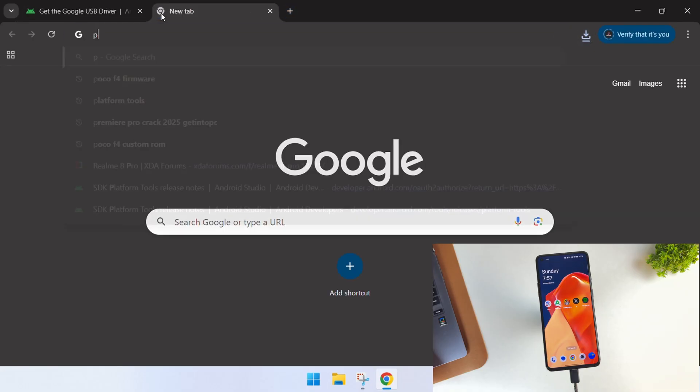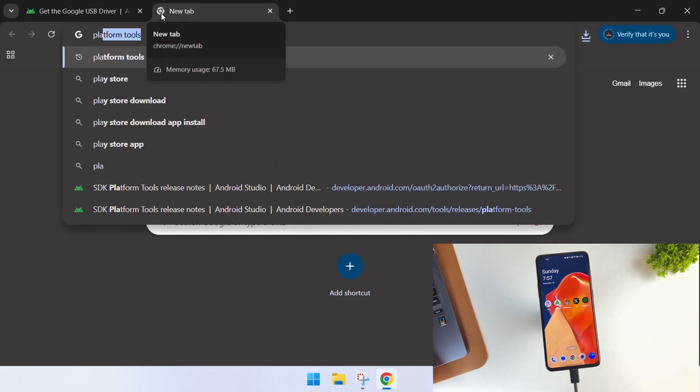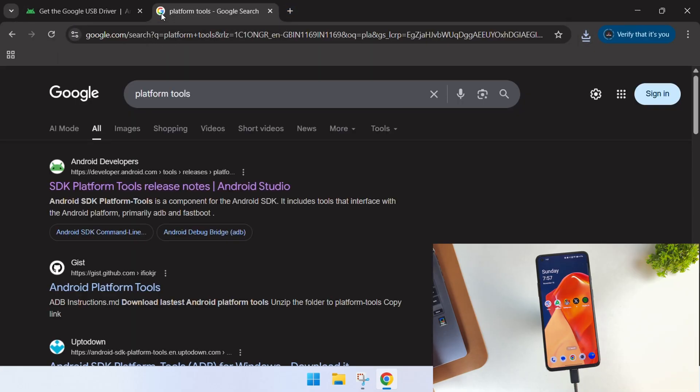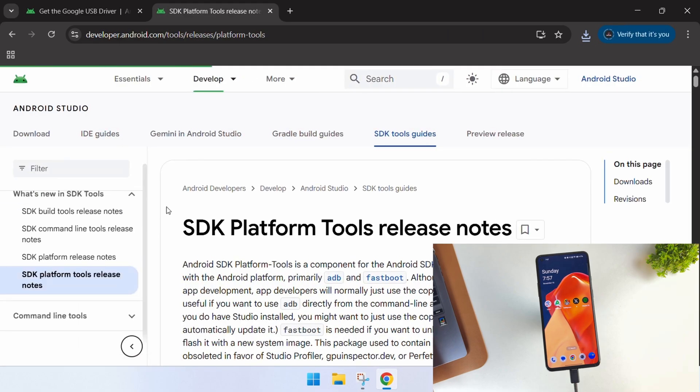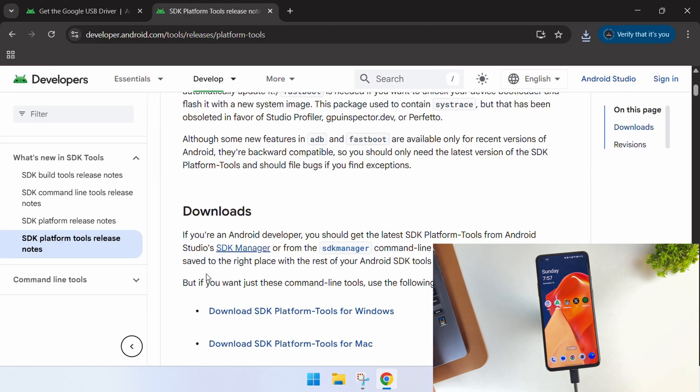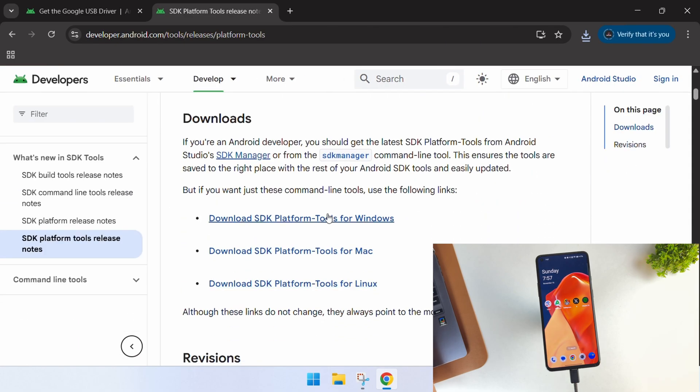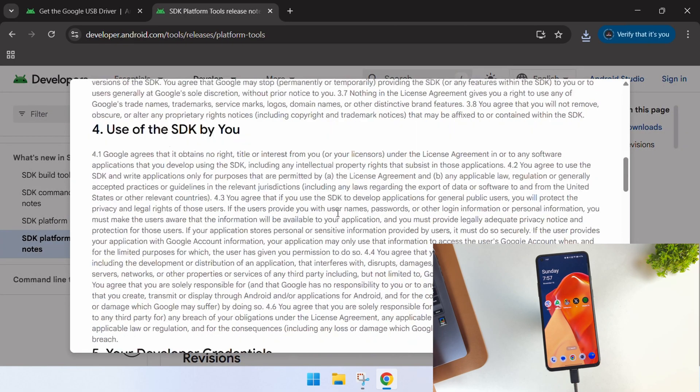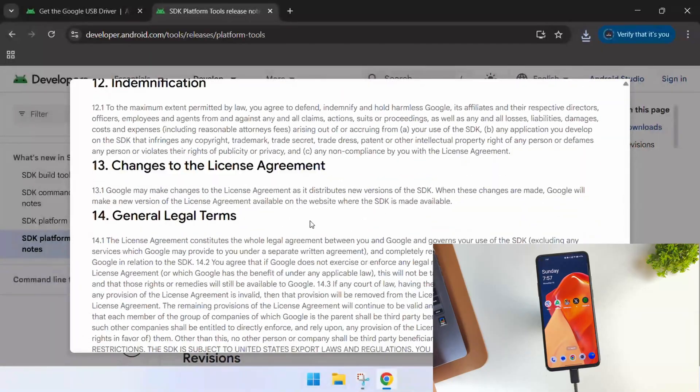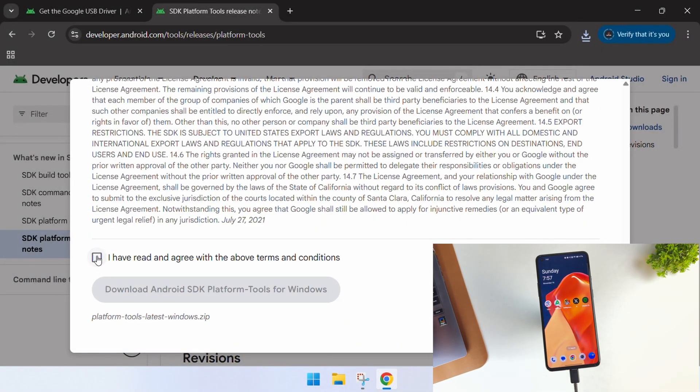Next up, we'll need the Android platform tools. Search for those on the internet, and once again, open the official Android developer website. These tools are available for both Mac and Windows operating systems. Since I'm on Windows, I'll be downloading the Windows version.